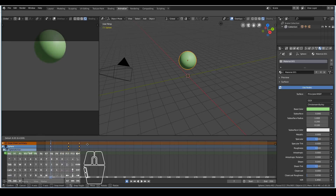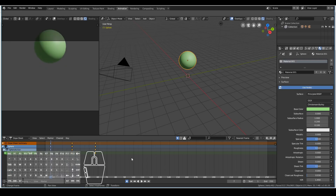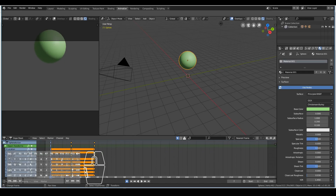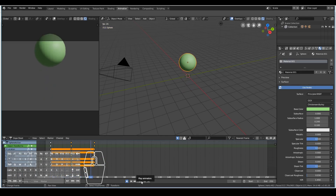Or I can select all the keyframes and hit S to scale them down to make the animation faster. In this instance, I only have the object going up and down, so I don't need the rotation or the scale channels. I'll hover over them and hit X to delete. Now on playback, we should still have the same animation because our dope sheet didn't break anything.